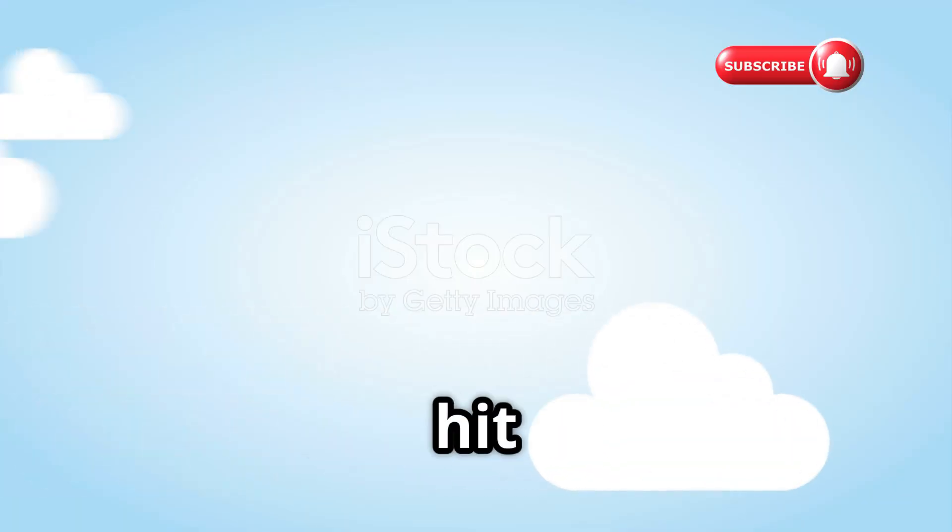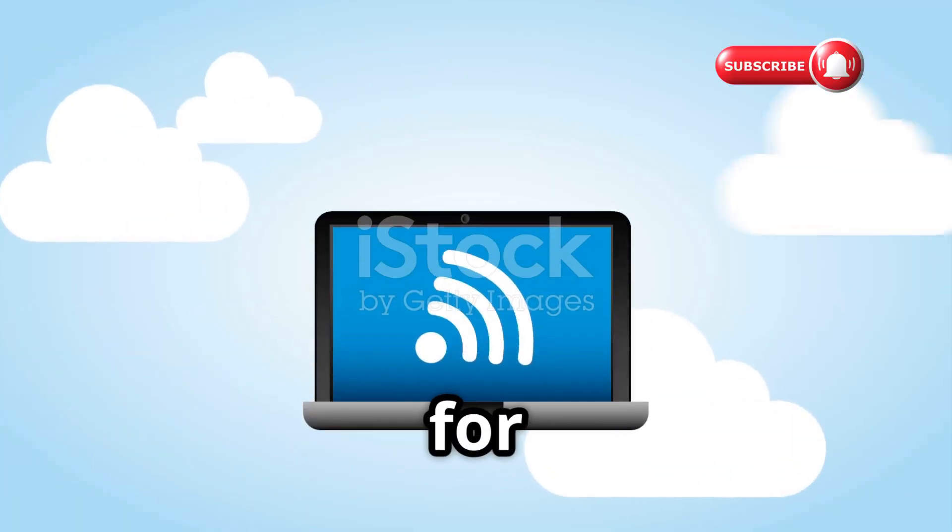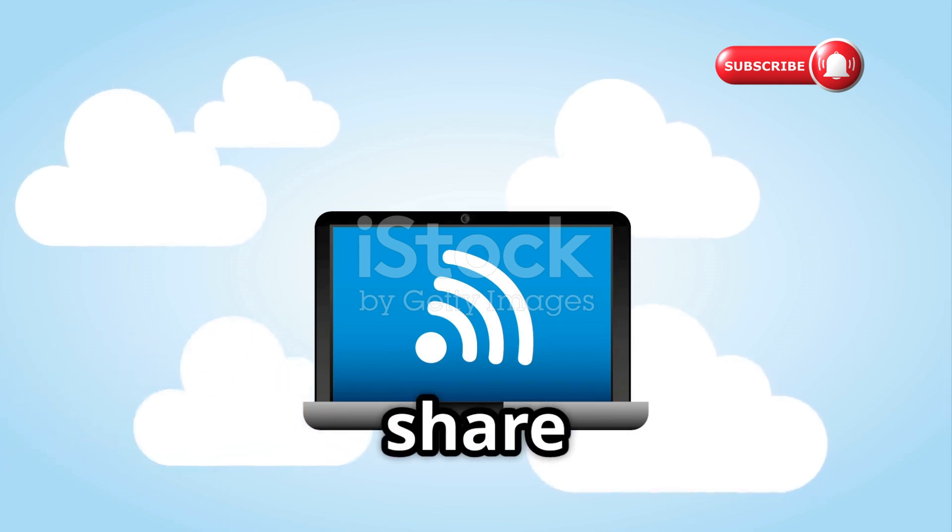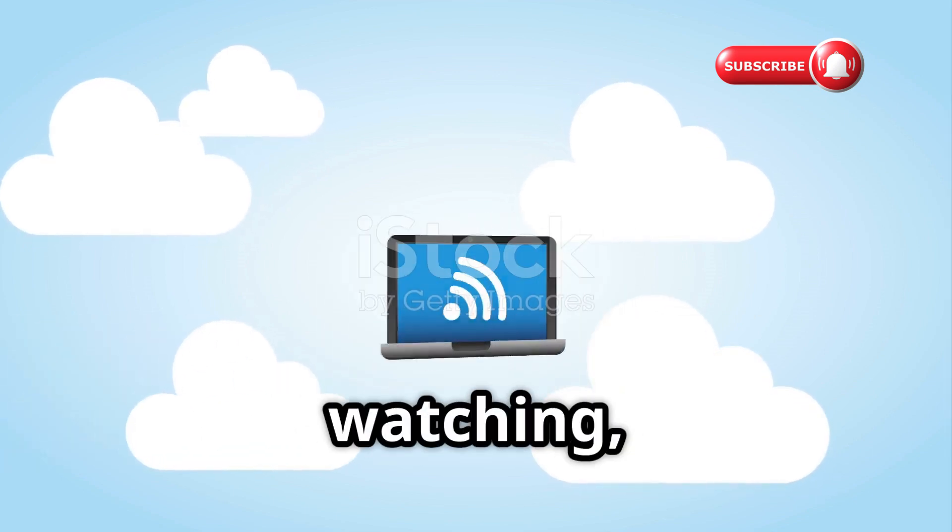If this breakdown was helpful, hit that like button, subscribe for more advanced tech content, and share with someone who needs it. Thanks for watching, and we'll see you in the next one.